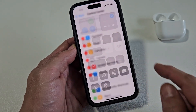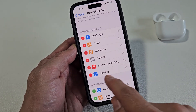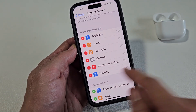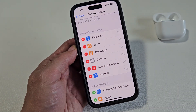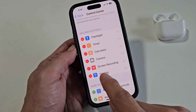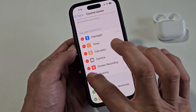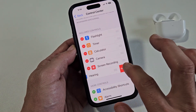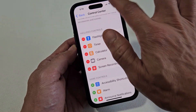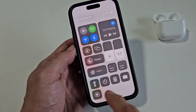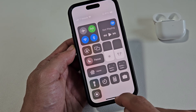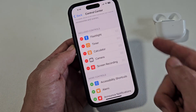On the bottom row here, I have Live Listen under Hearing. So let me just delete this — remove this — and now it's gone from here. Now let's add it back.